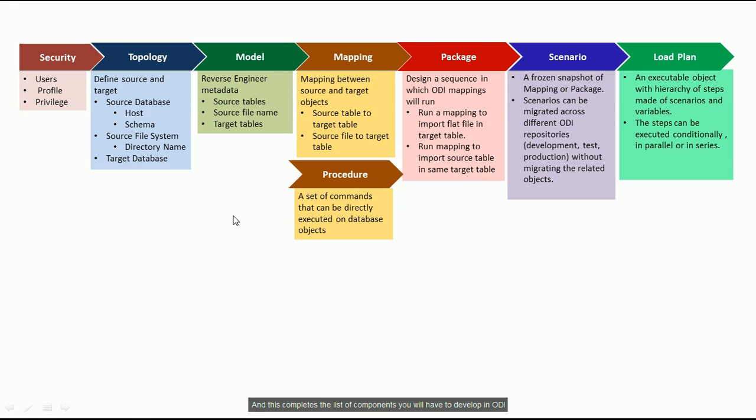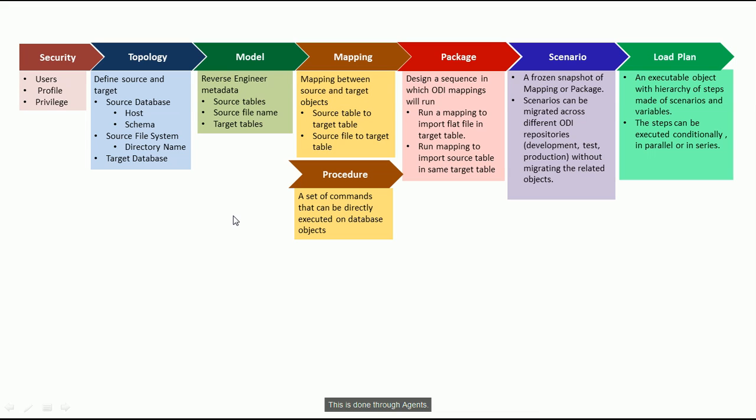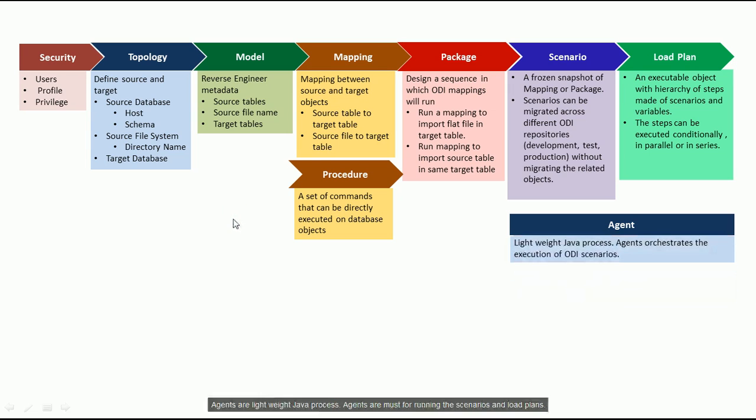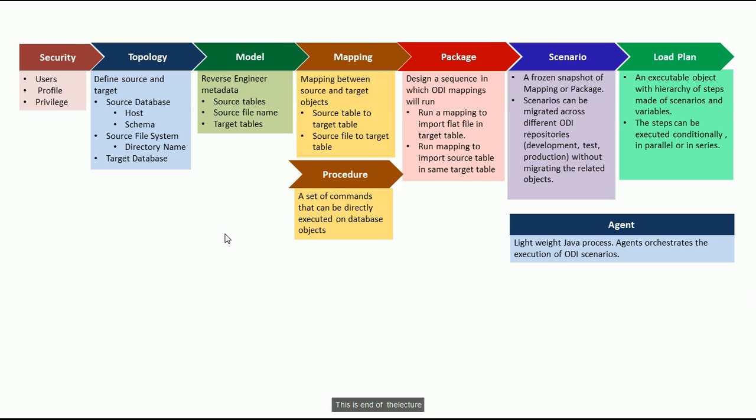And this completes the list of components you will have to develop in ODI. Wait a minute. You developed the scenarios and load plans. How will you run it and schedule it? This is done through agents. Agents are lightweight Java processes. Agents are must for running the scenarios and load plan.